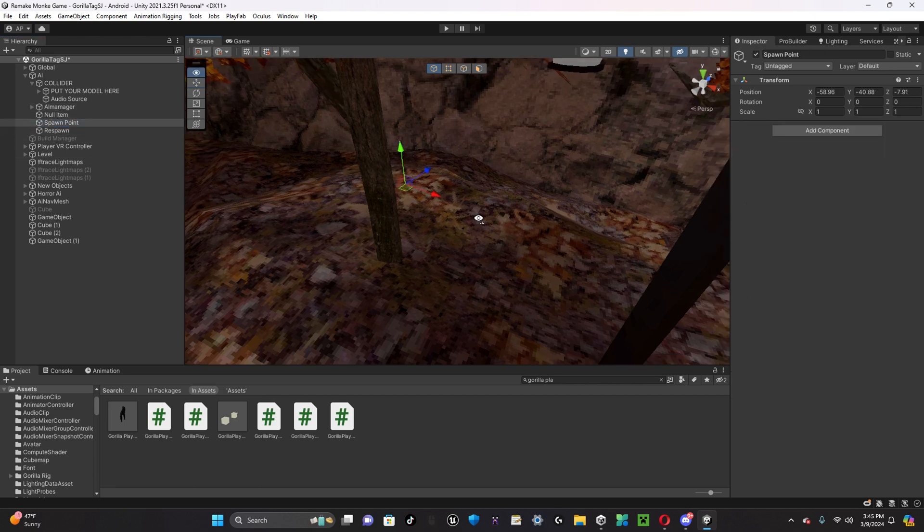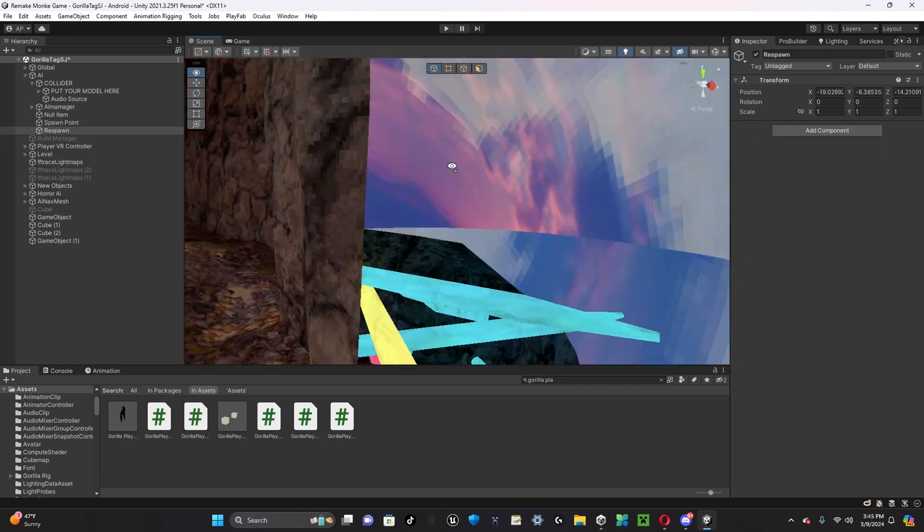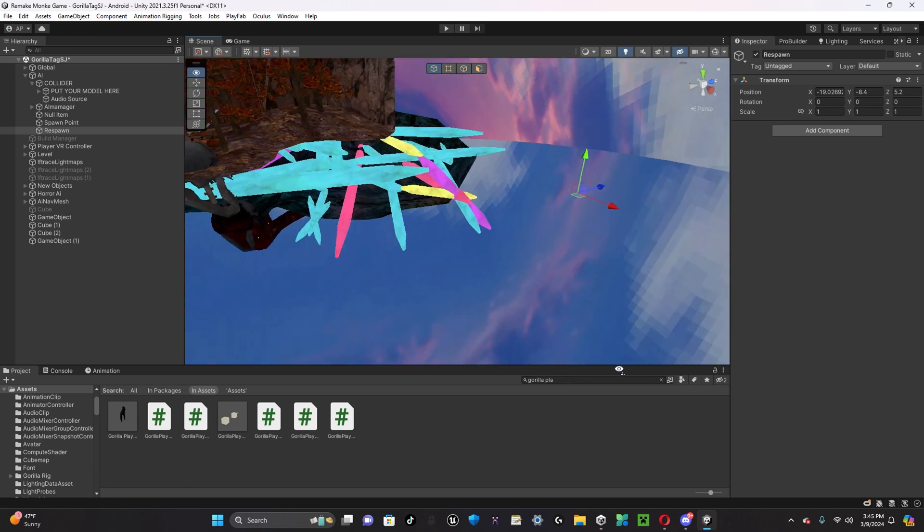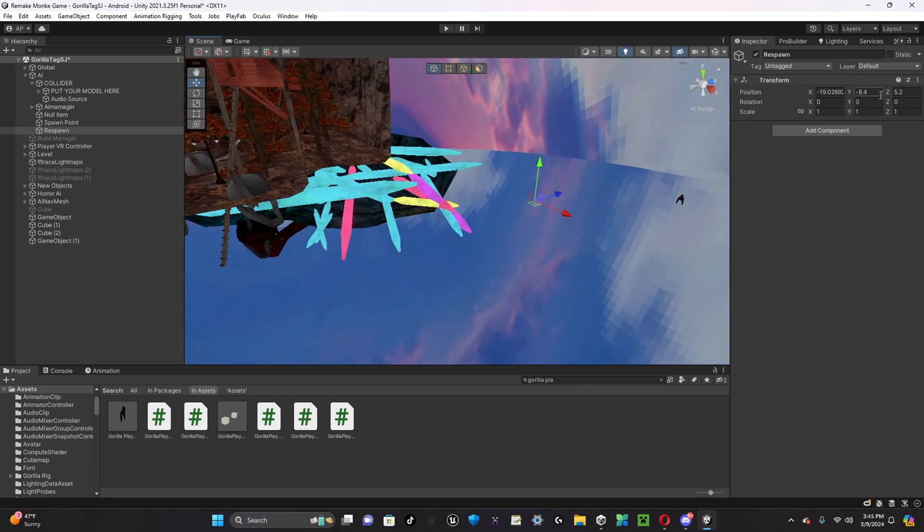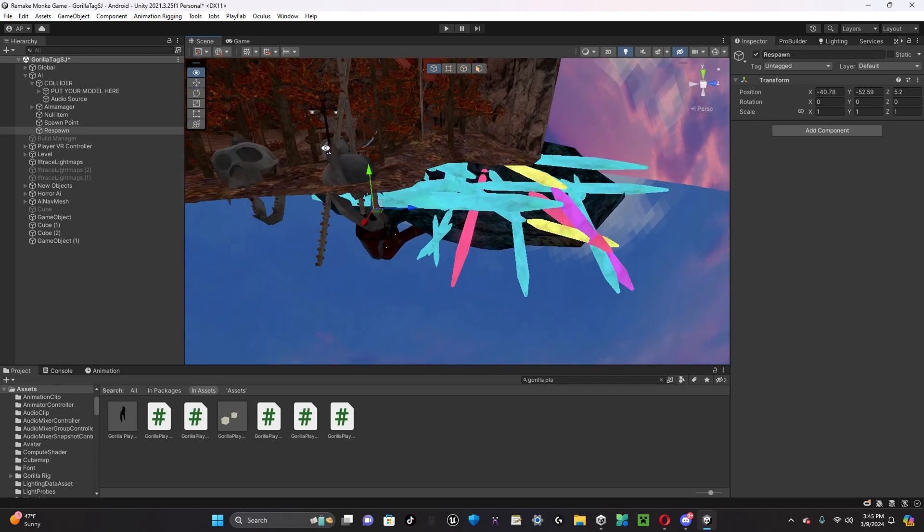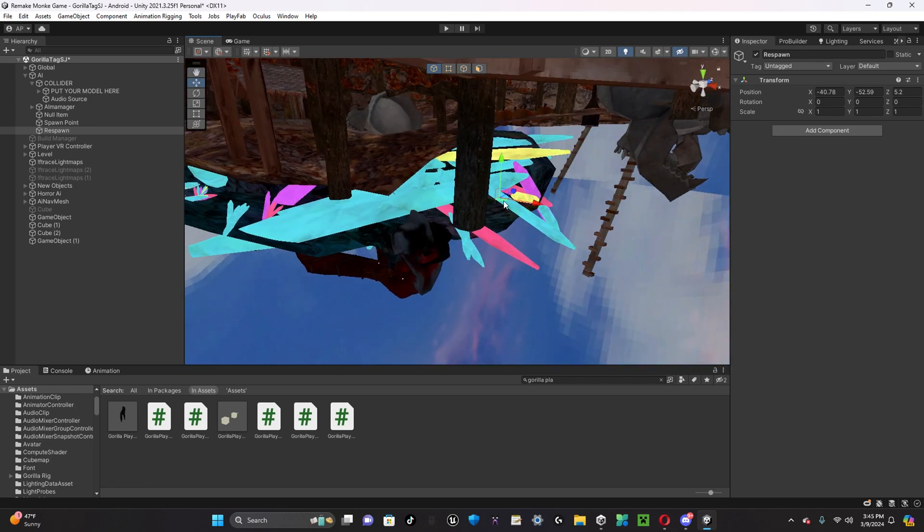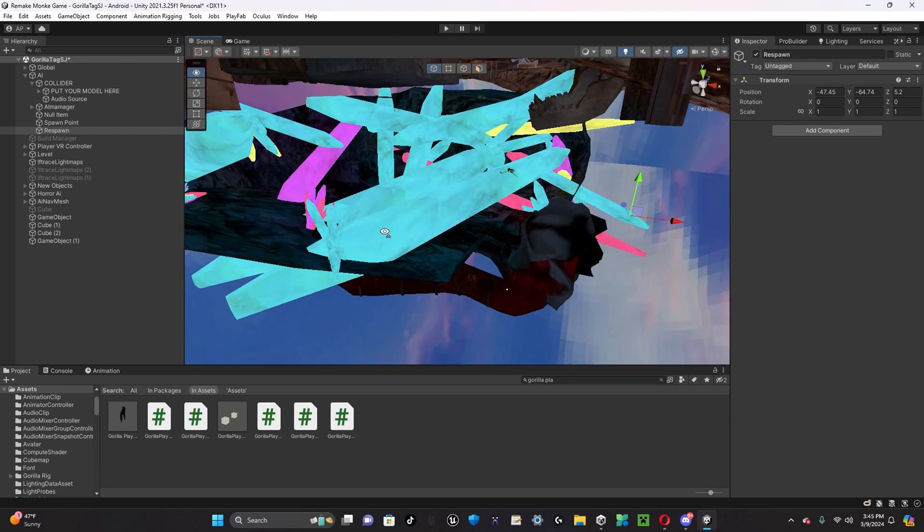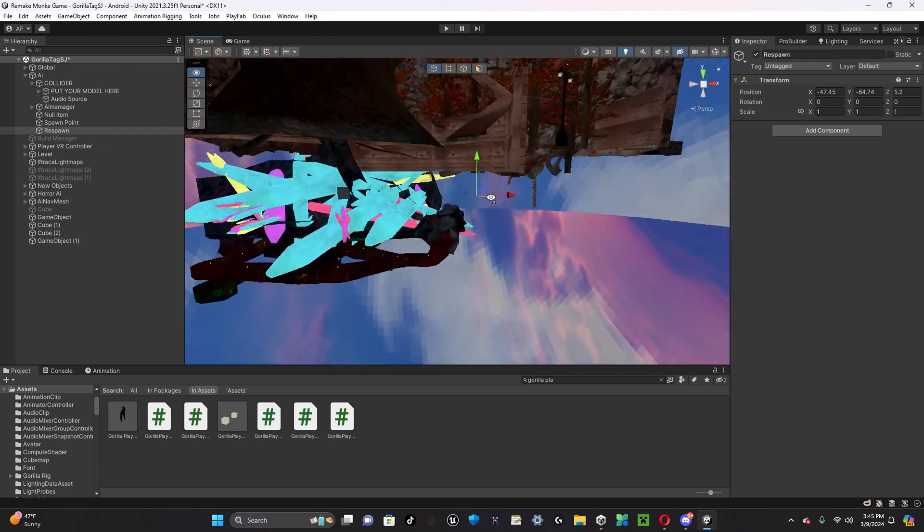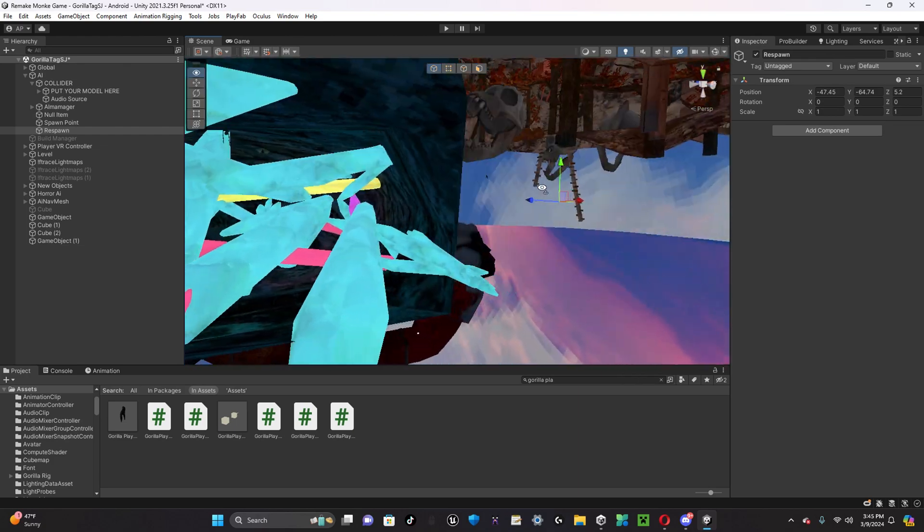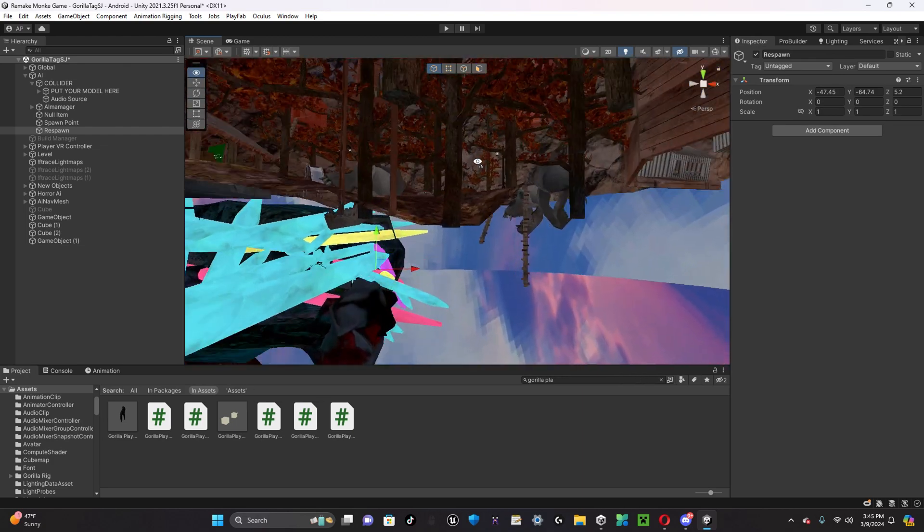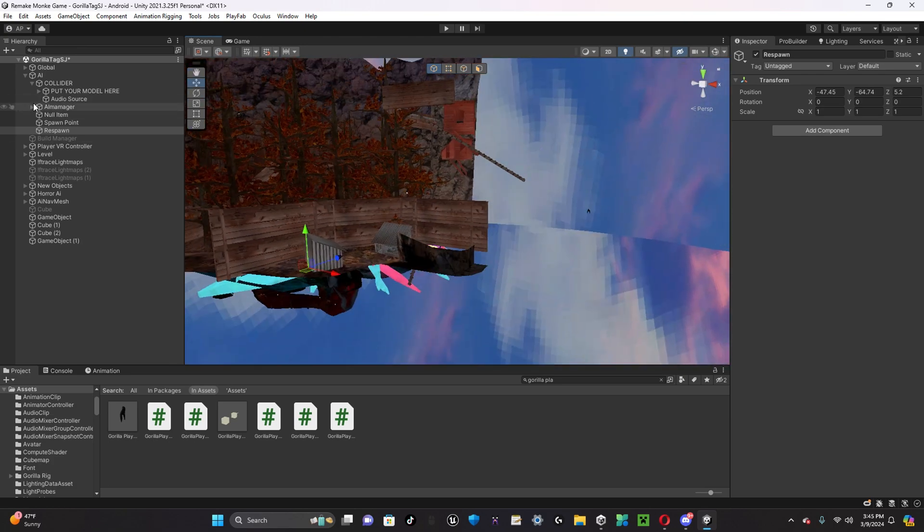So, in the middle of forest. Respawn. So, if the AI is below the y-axis of it, then the AI will respawn back at spawn point. It fixes some glitches, like with the AI falling out of the map. So, yeah. So, now, your AI should be working.